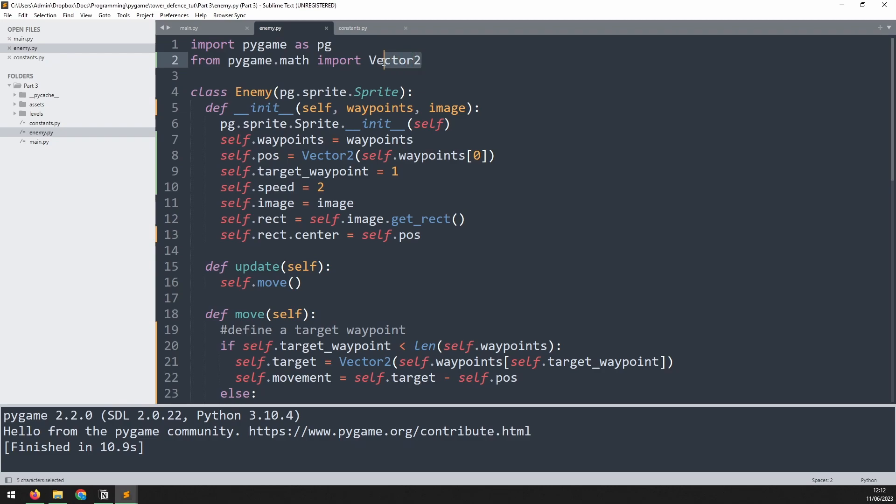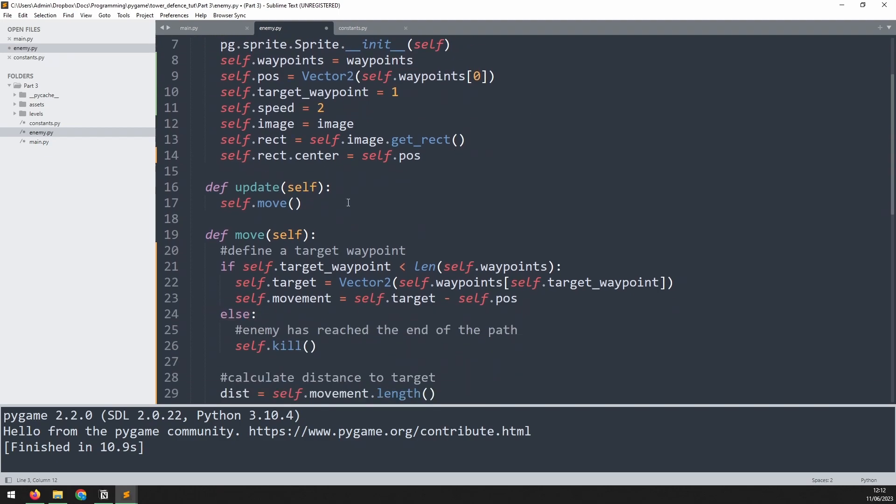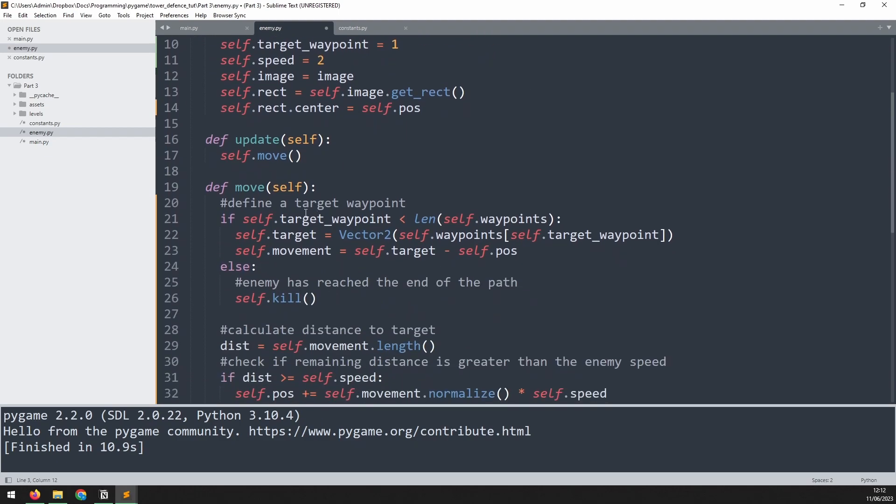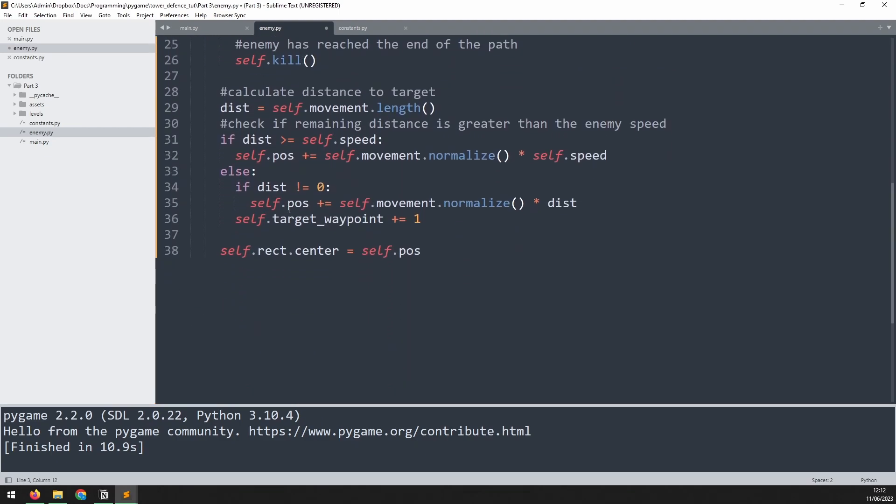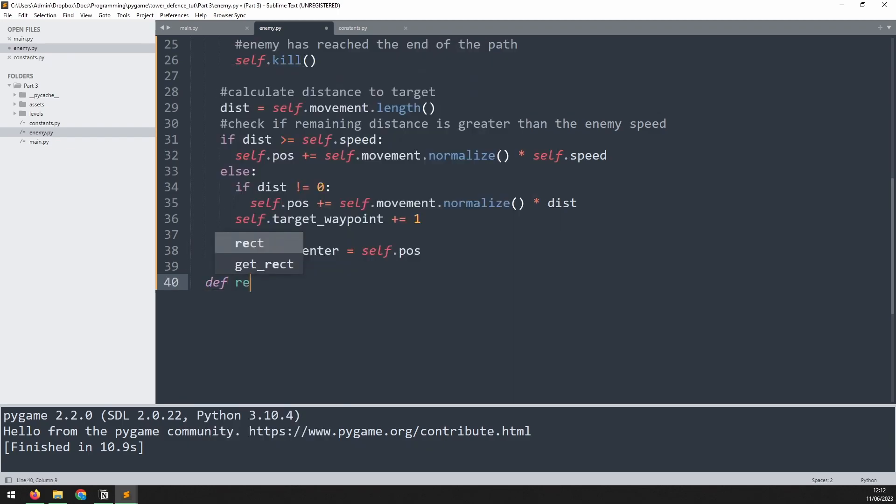So to do that, we go back into the enemy class. And there may be a vector method for this, but I'm just going to use the math module. So we'll import math. And then we'll use a little bit of trigonometry to work out that angle. So I'll define a new method down here, and I'll call it rotate. So we'll say def rotate, and we pass in the argument of self.